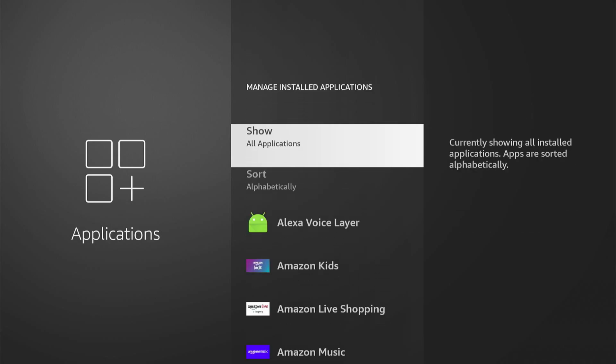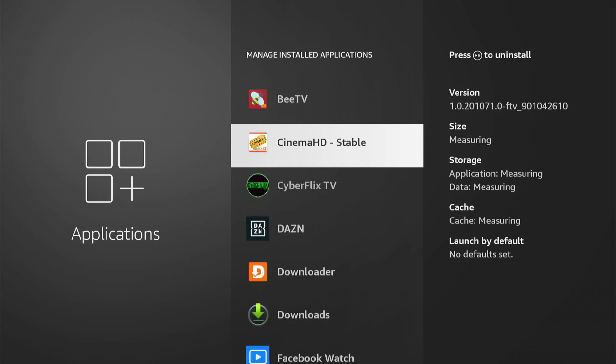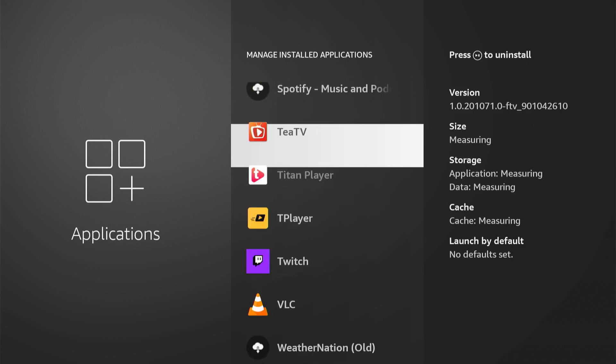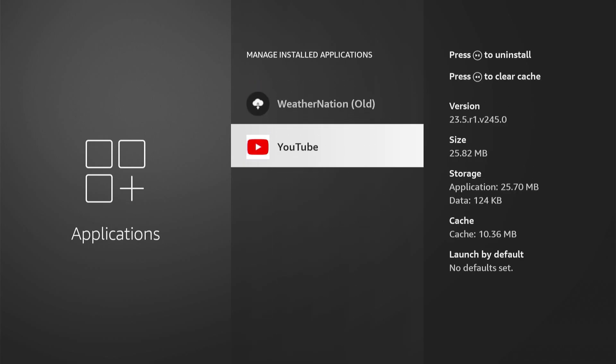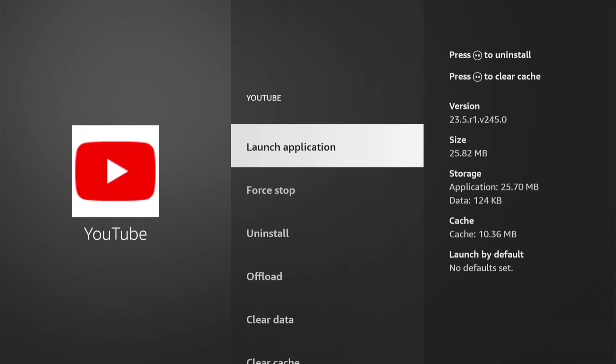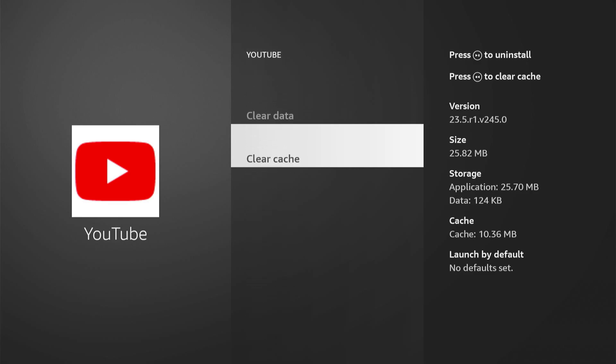And we can scroll down to the application we have a problem with. So I'm going to scroll down to YouTube for this one, and we can select it. And we want to force stop it and then clear the cache.